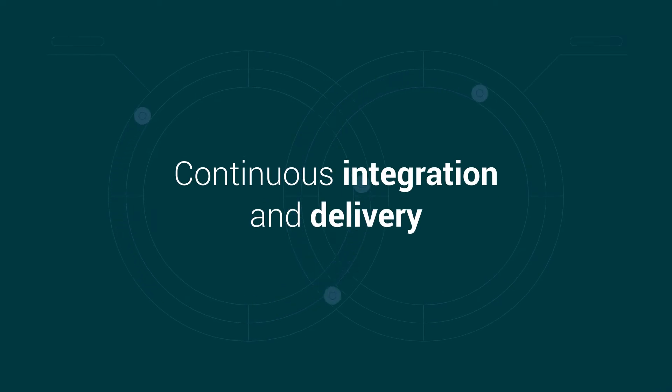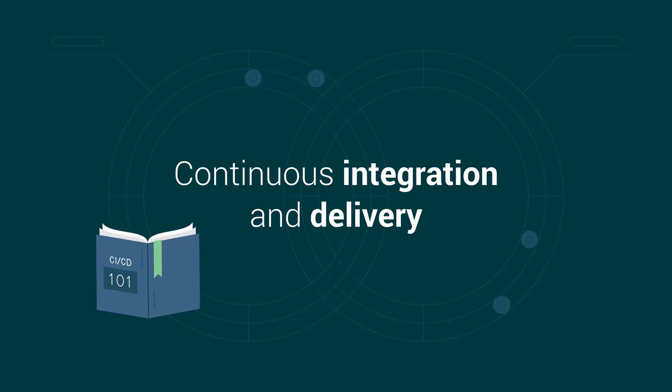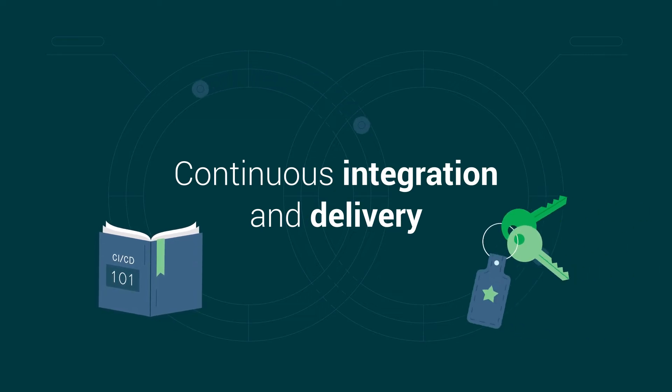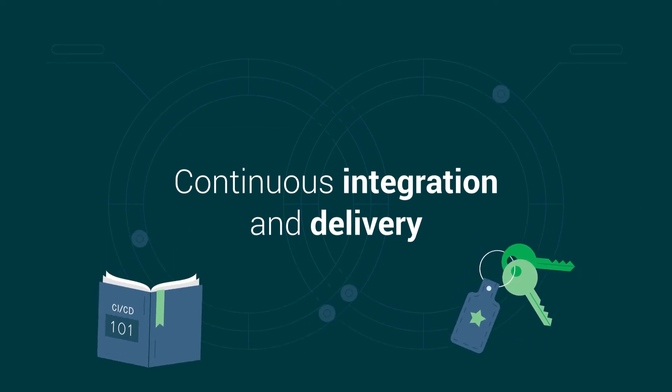In this video, you'll discover the basics of continuous integration, delivery, and the keys to success with a CI/CD pipeline.